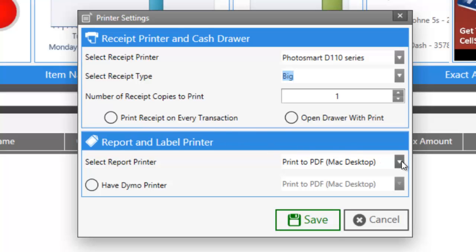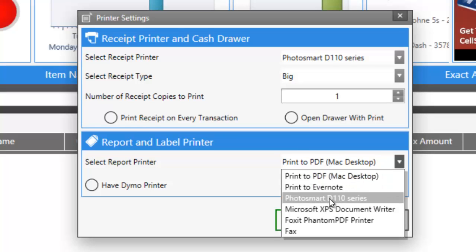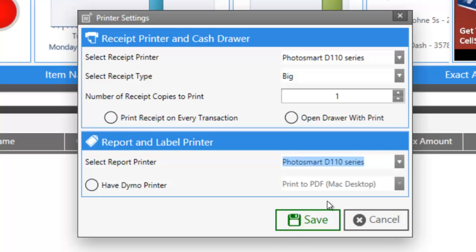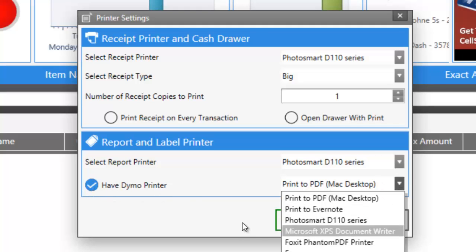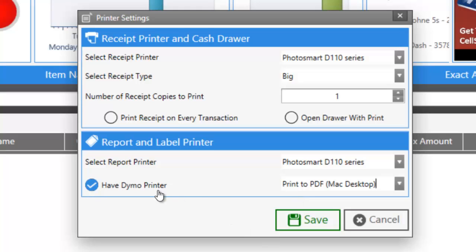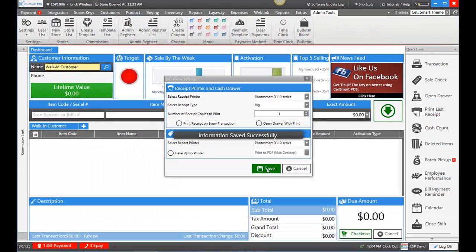We can also select a printer for reports only. Let's say I also want our letter printer here. If I have a Dymo printer, I would select 'I have a Dymo printer' and then select the Dymo printer from the dropdown. But currently I do not, so let's turn that off and click save.